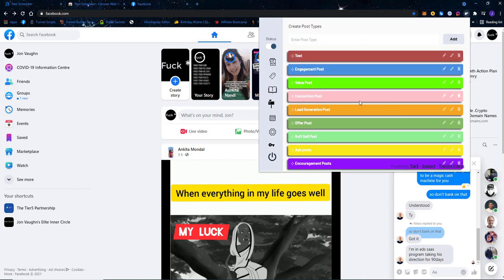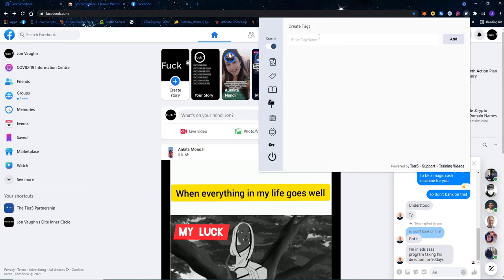You can drag custom post types around if you want. We have predefined post types which include: engagement post, value post, connection post, lead generation post, offer post, soft sell post, app post, and encouragement post. These are the default post types — the types of content you should be posting on Facebook if you're doing organic marketing on social media. You can also create your own post types.